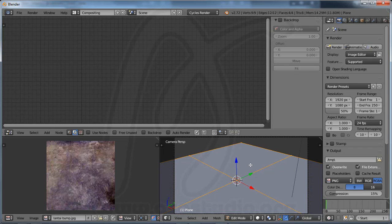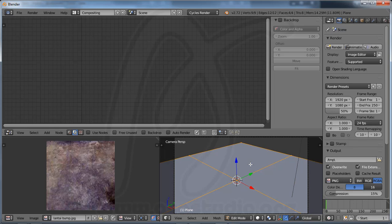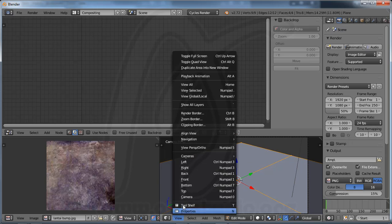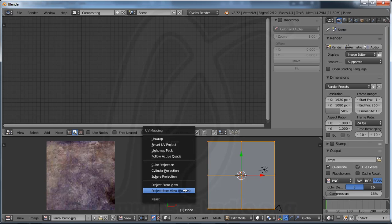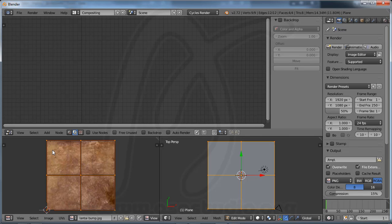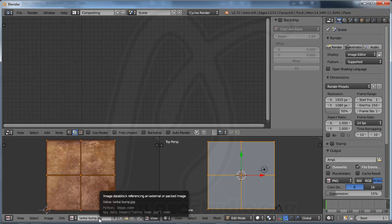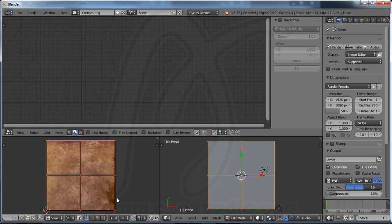Now go to Edit Mode and you can press A to select or deselect all. Now go to View Top like this and press U and select Project From View Bounds — click this. Now you have a display like this.